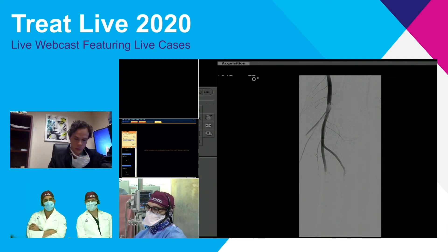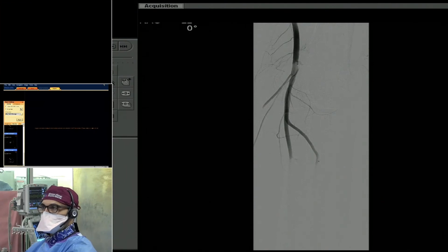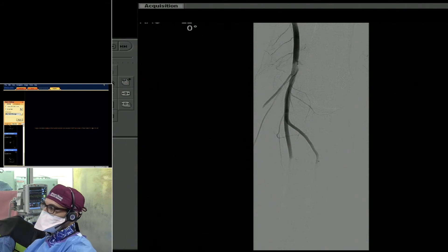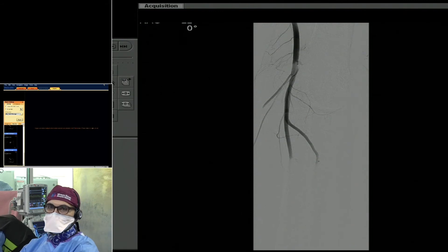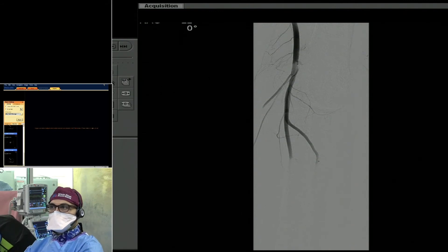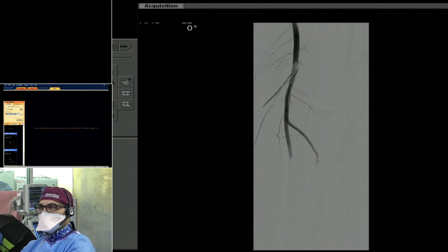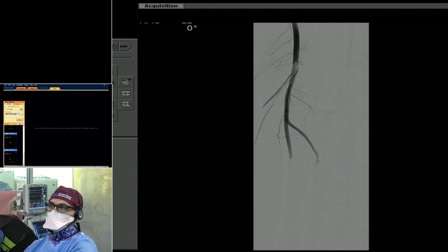At least based on fluoroscopy, it does not look like it's a heavily calcified lesion — it looks more like a soft plaque. This is progression of disease over the last year, and this is not an area we've previously treated. Given the runoff, I like to be conservative, and I'm leaning towards just angioplasty and provisional stenting here.